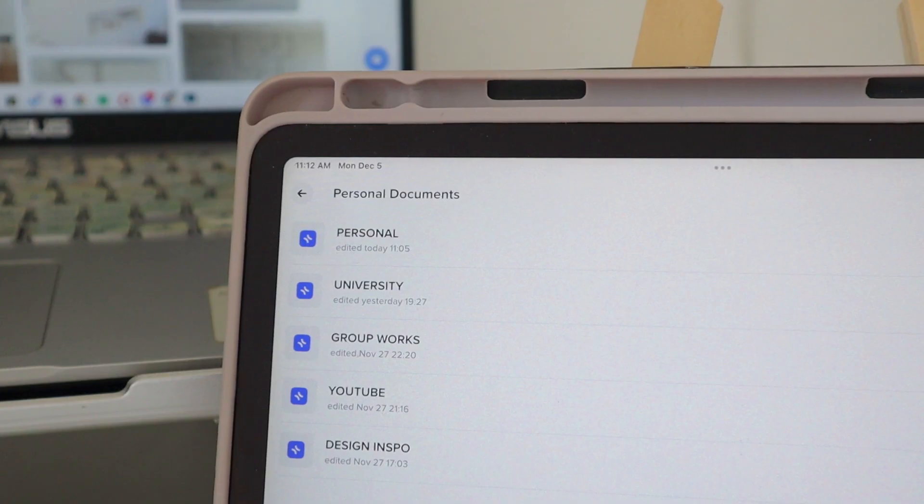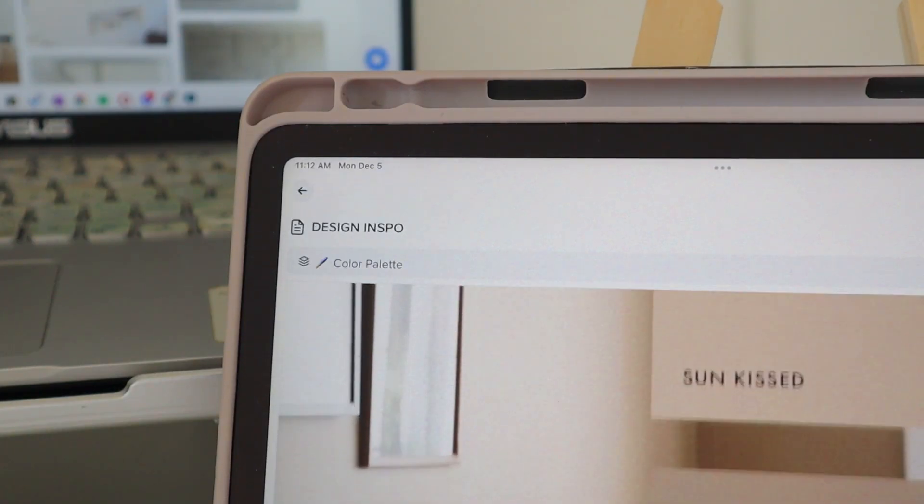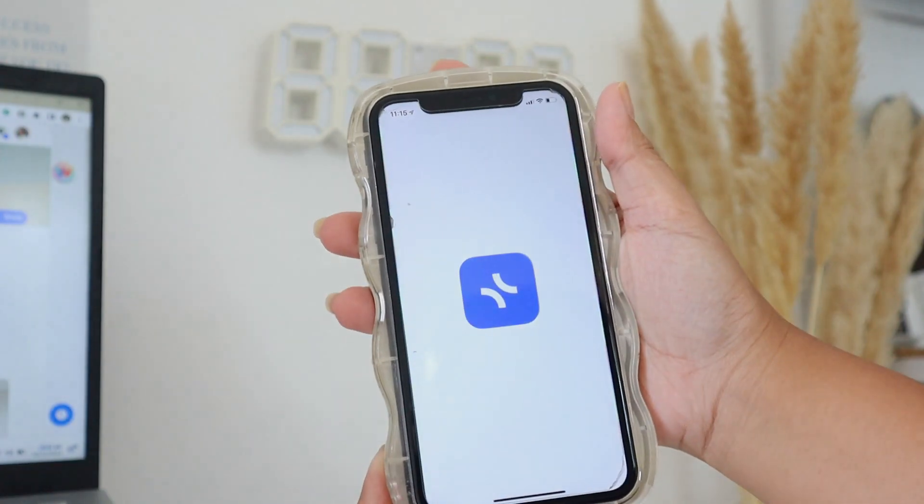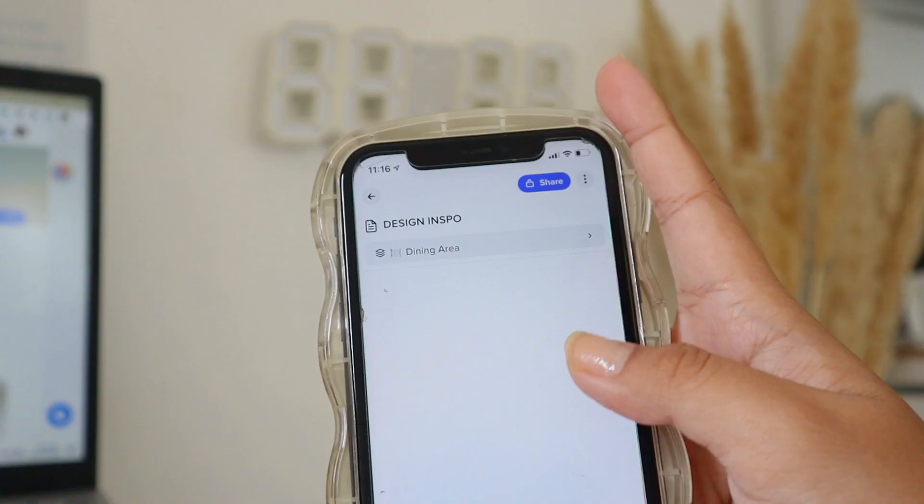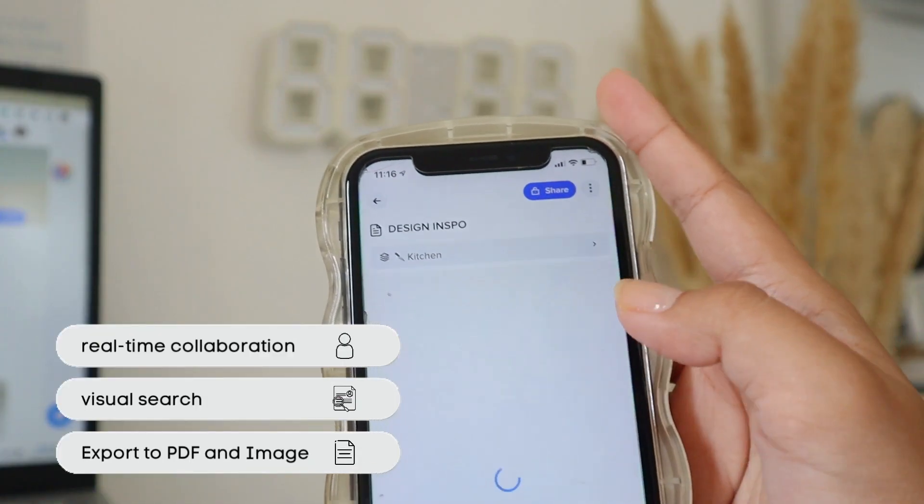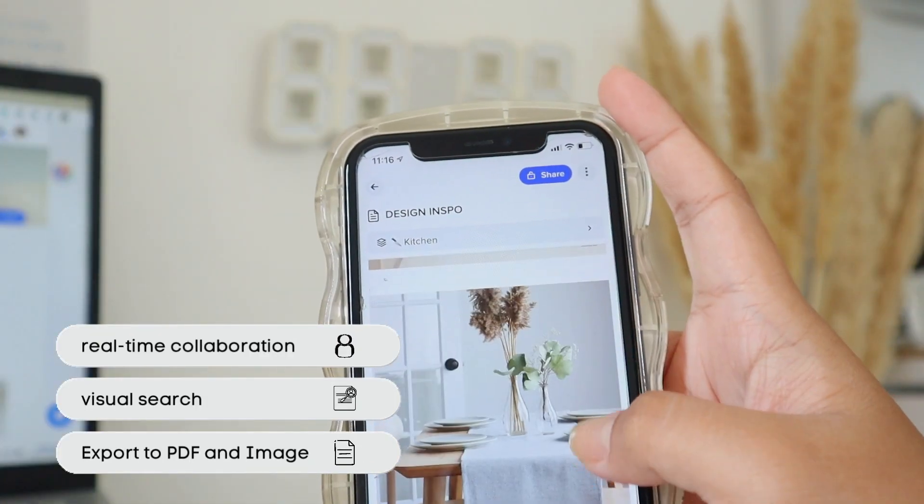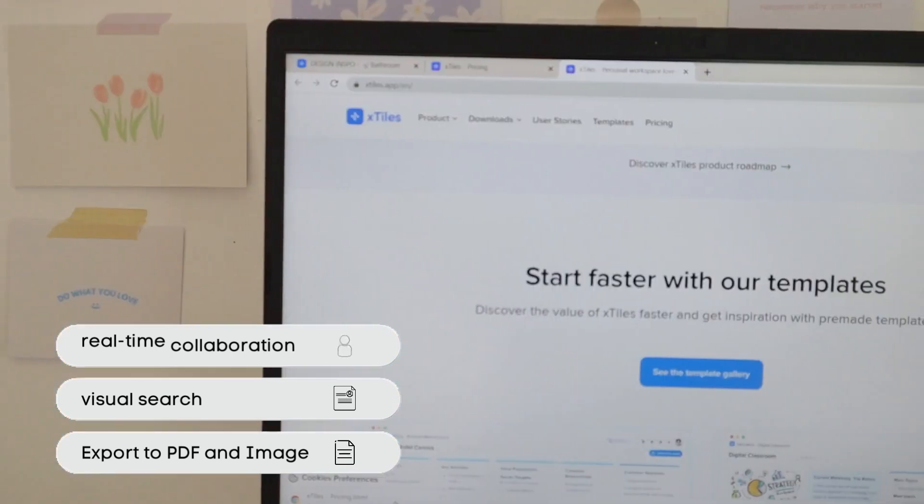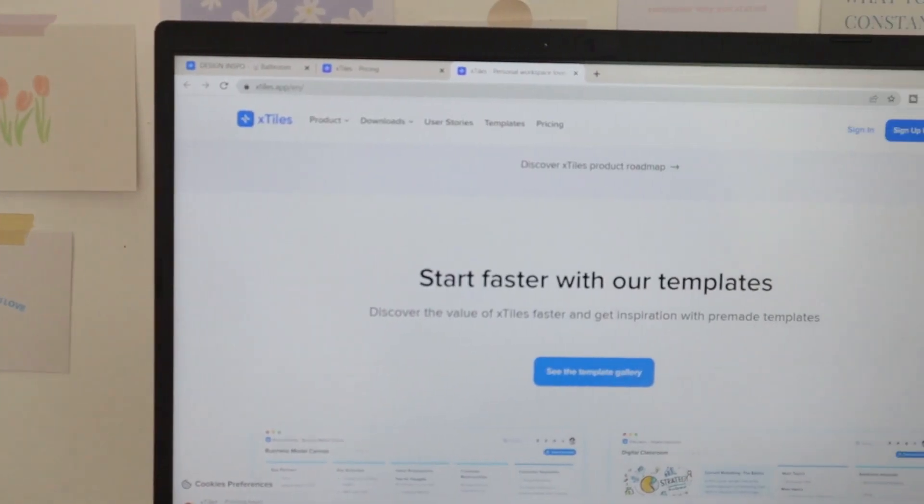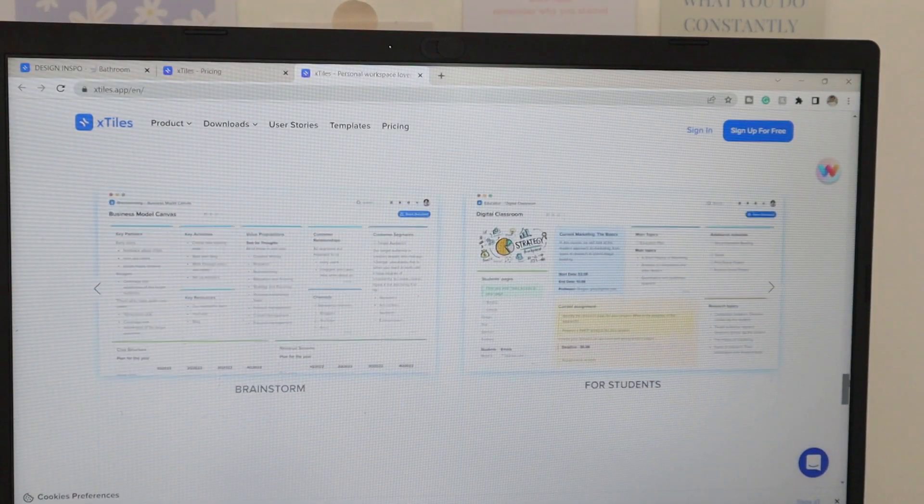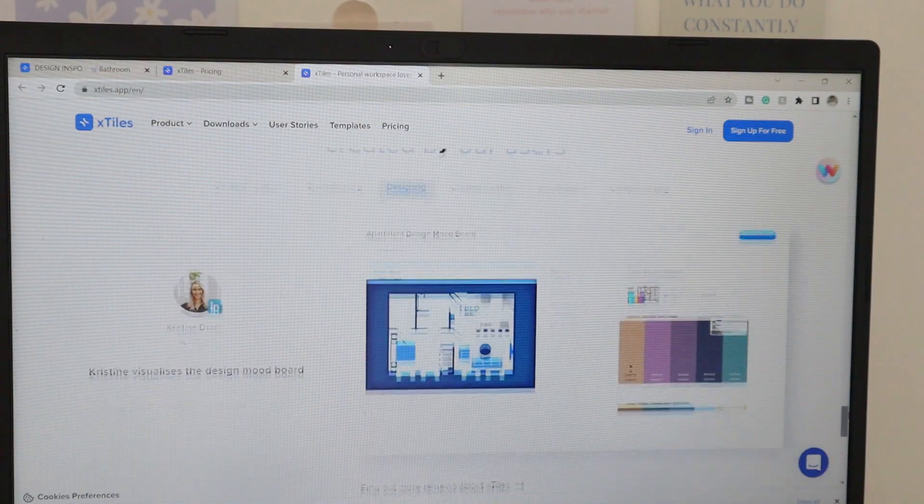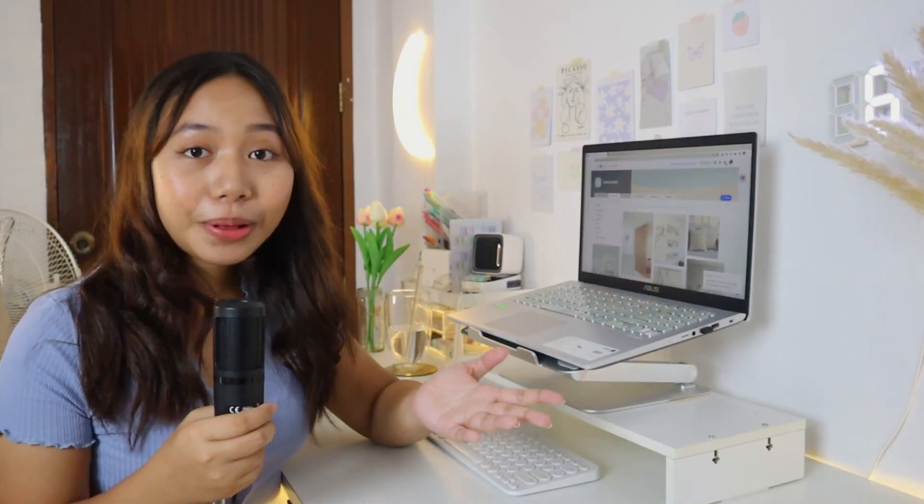...but also on mobile phones and tablets. It has all the necessary features: real-time collaboration, visual search, export to PDF and image, and more. This app also helps you boost productivity. So you already know a brief overview about this app.